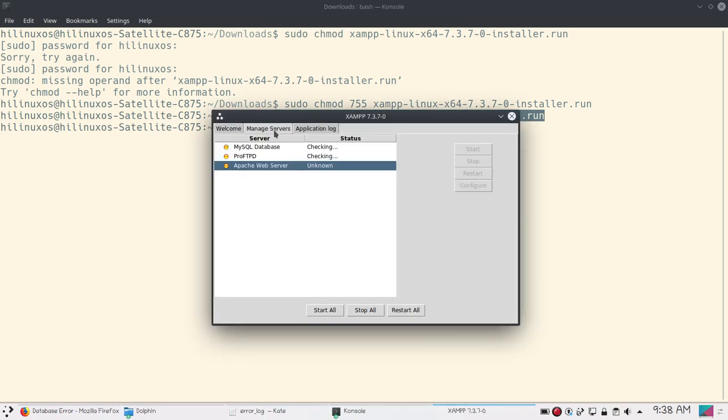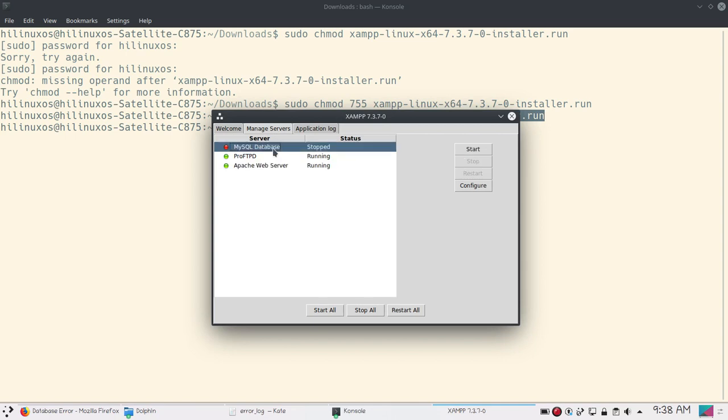Go to manage server. MySQL database service is still not running. Let's try to start this one. And now you can see MySQL database service is running.